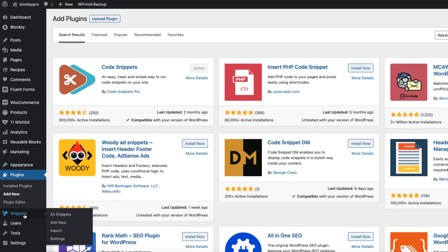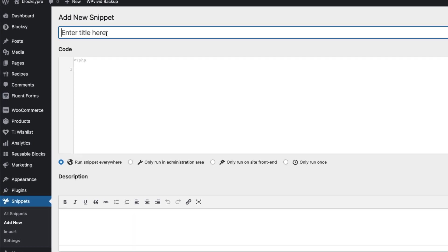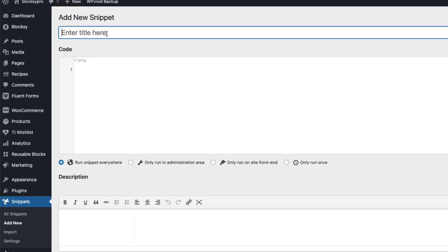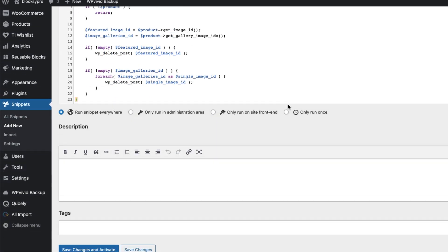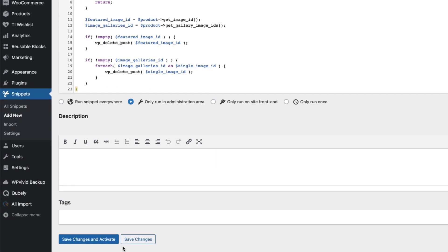Then you'll see the menu on the left. Click on add new. Give it a title. For example, delete WooCommerce product images after product deletion. And now paste this code here. You don't have to do anything, just select only run in administration area, save changes and activate.